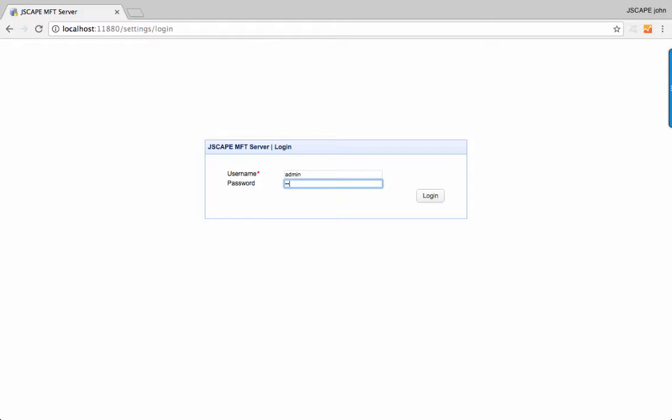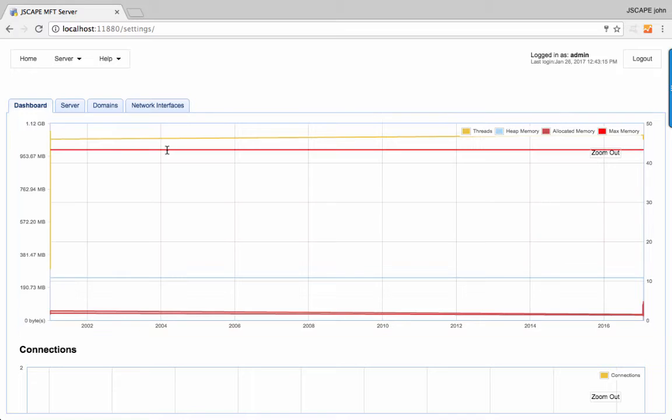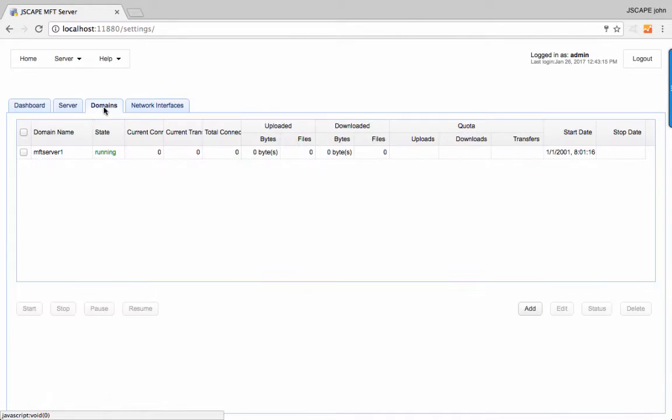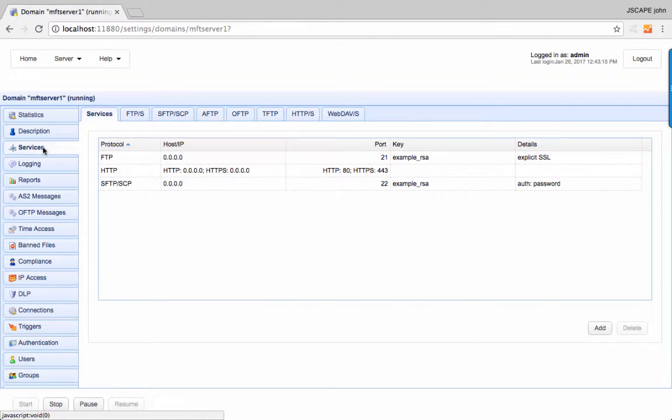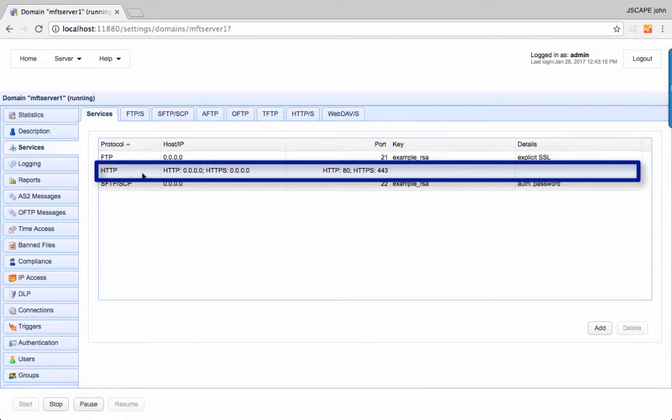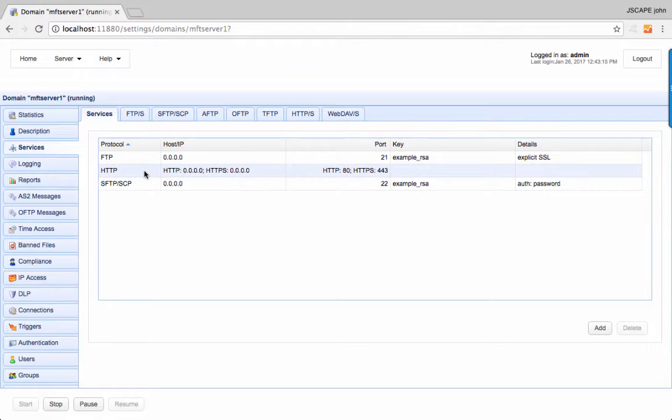Login to the Jscape MFT server manager and make sure that the HTTP or HTTPS service is running. If you don't know how to do this, check out the video How to Set Up Web File Transfer by clicking the link that appears or by clicking the link in the description.